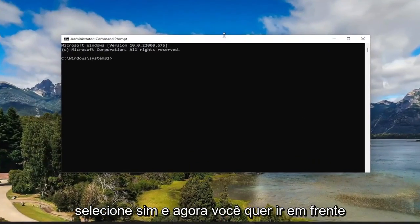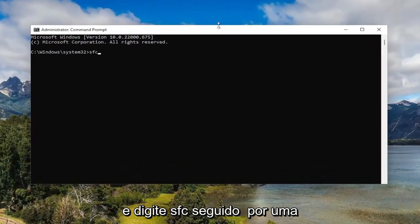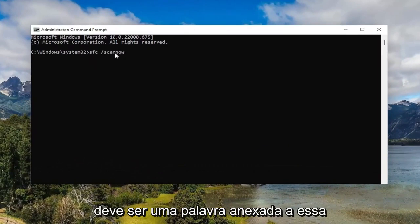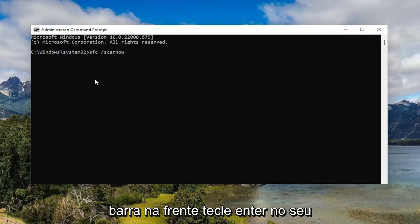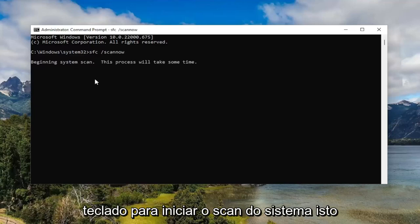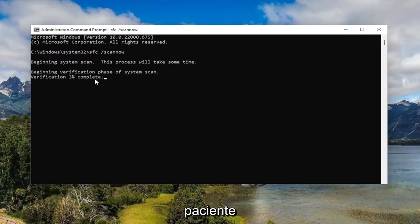And now you want to go ahead and type in SFC followed by a space forward slash scan now. Scan now should all be one word attached to that forward slash out front. Hit enter on your keyboard to begin the system scan. This will take some time to run, so please be patient.